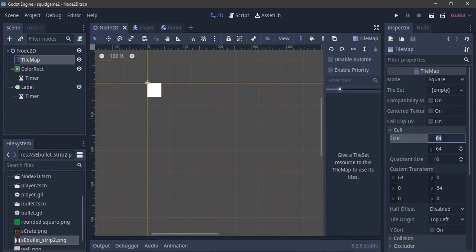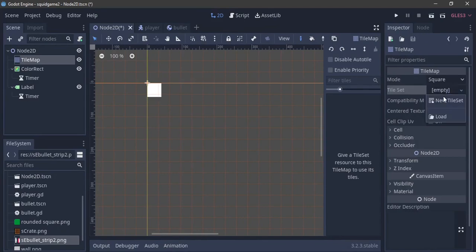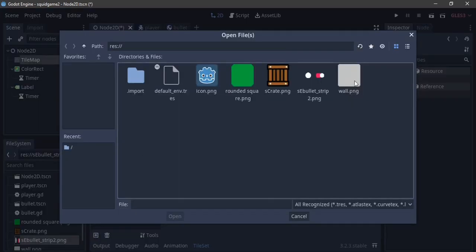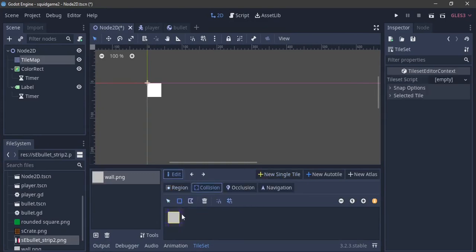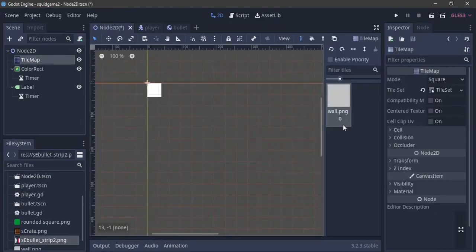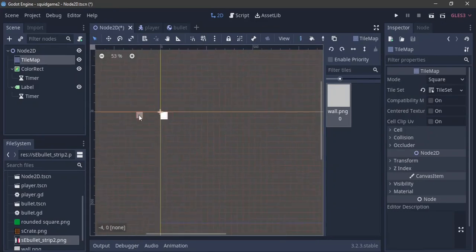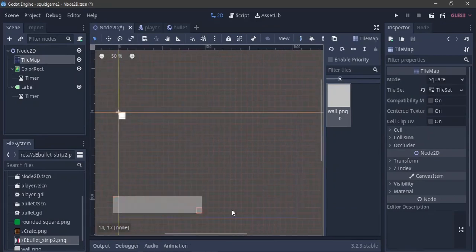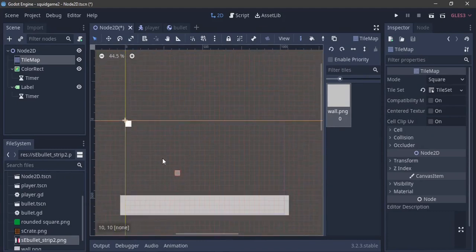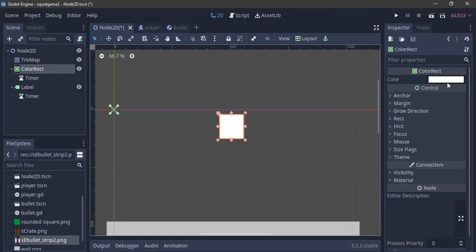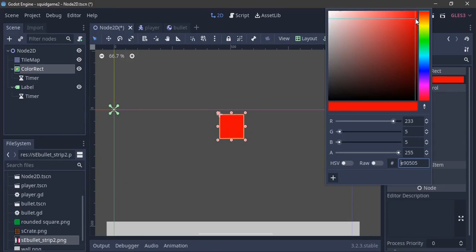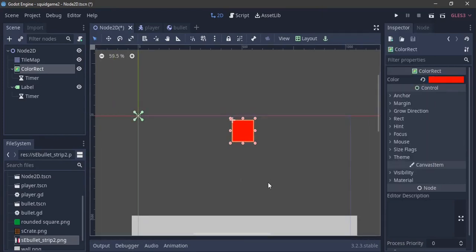We go back to the TileMap and set it up quickly — cell size 32 by 32, TileSets, add a new TileSet, load the word PNG, new single tile. We're running out of time so moving fast. The ColorRect is going to show us whether it's a green light or a red light, so I'll give it a red color by default — we're not moving at the beginning.